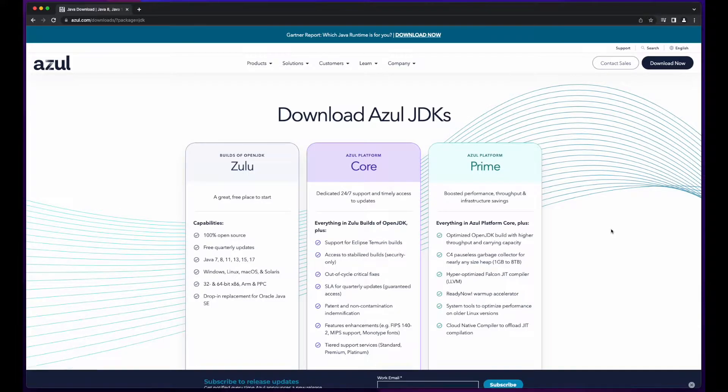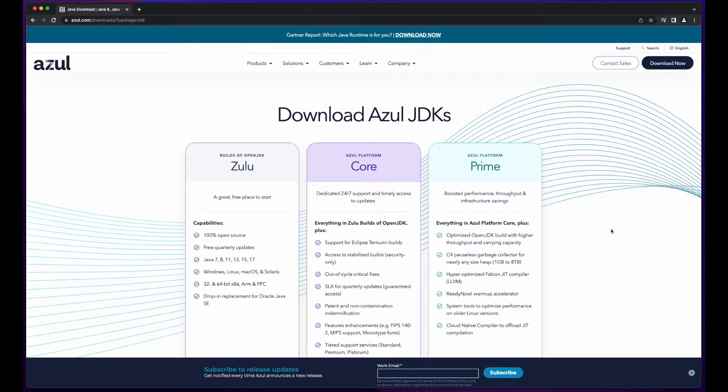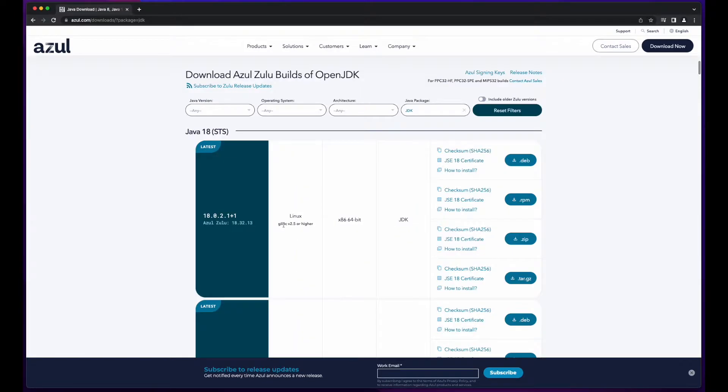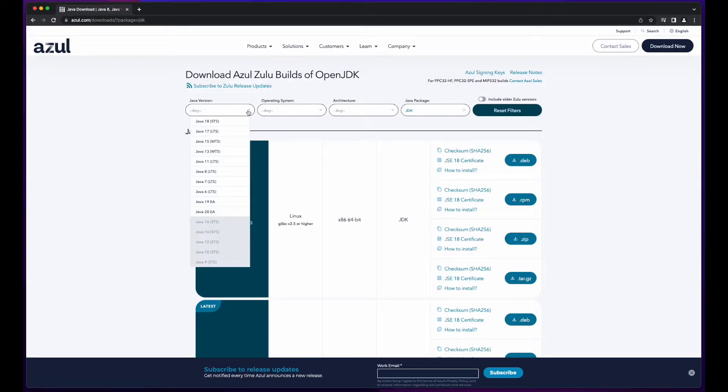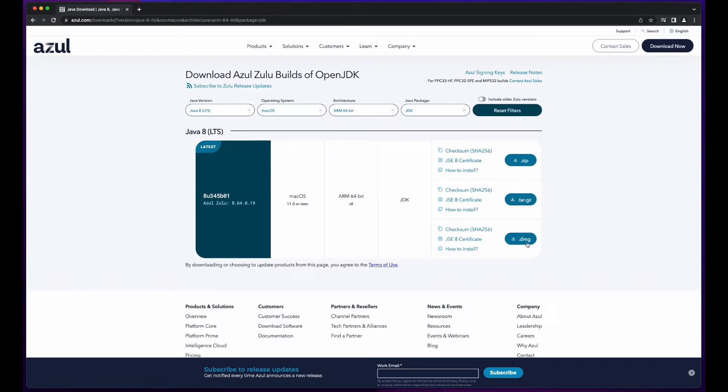Now, for installing the JDK, I'm going to use the Azul Zulu OpenJDK 8 for ARM processors. So, I've gone to the Azul Downloads page, and I'll scroll down to the Downloads section, and then enter my filter criteria. And finally, click the button to download the DMG file.